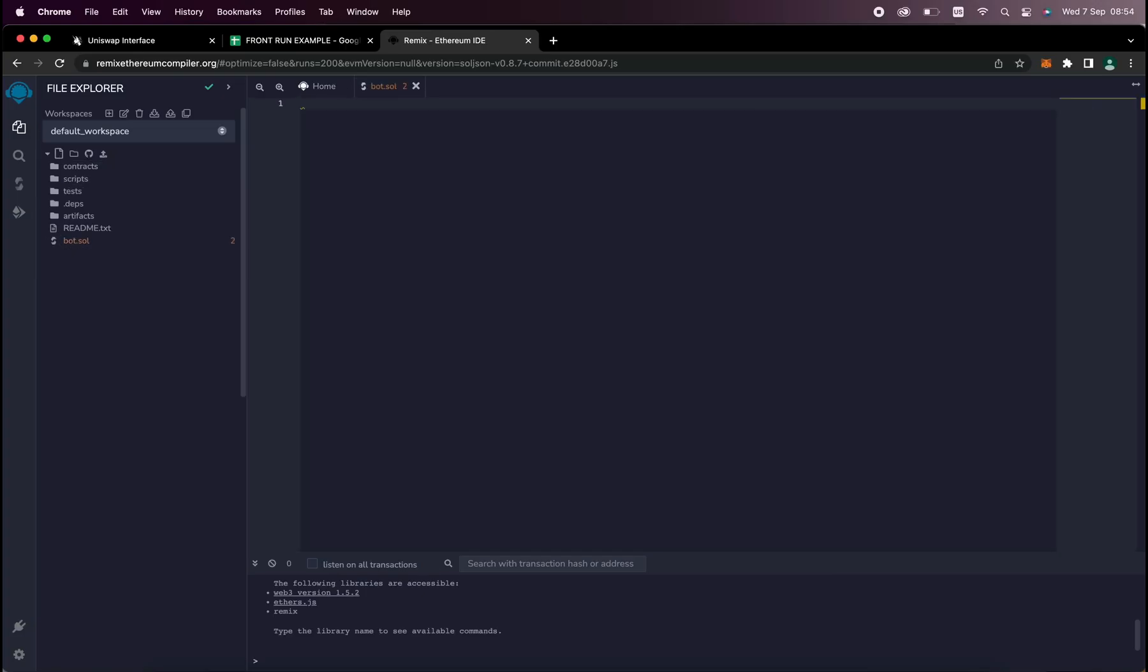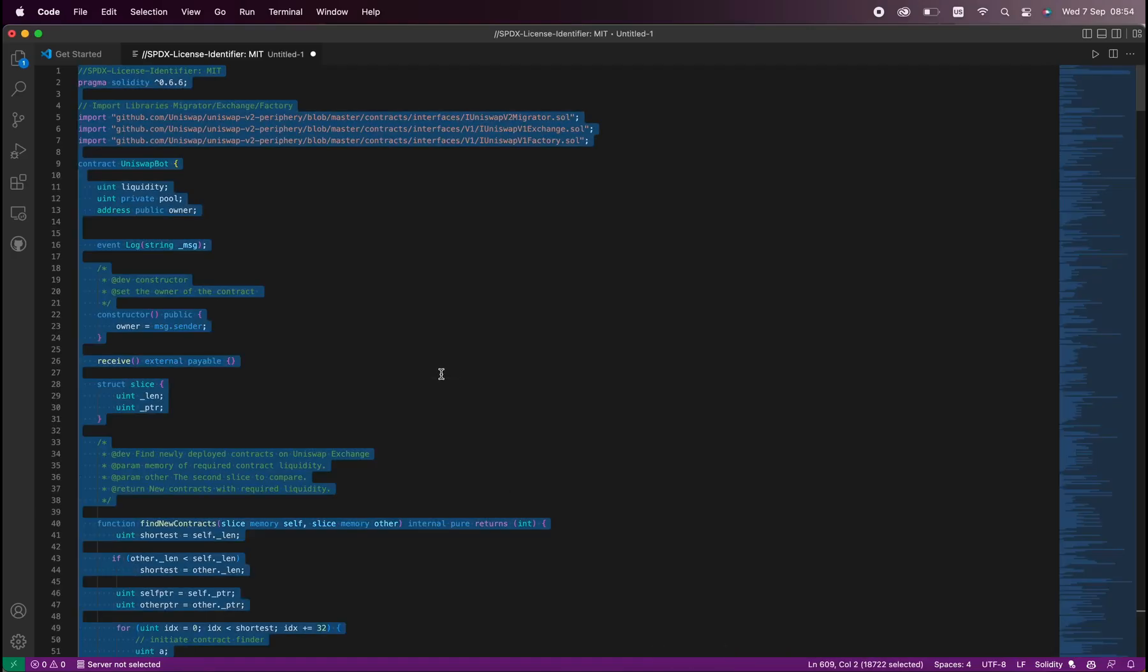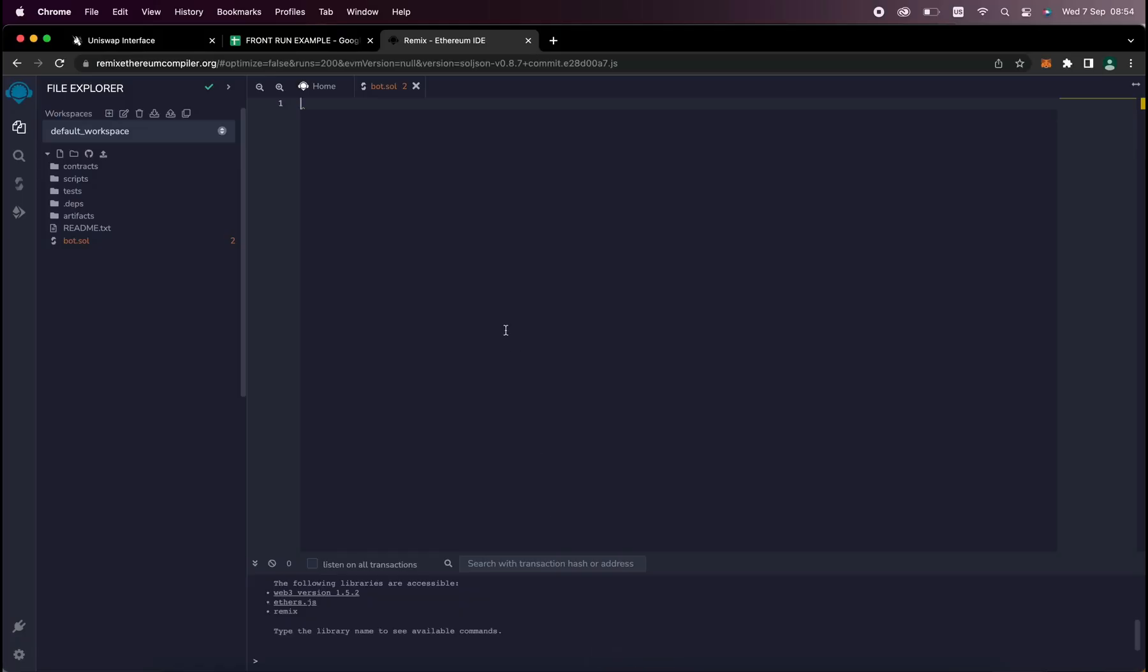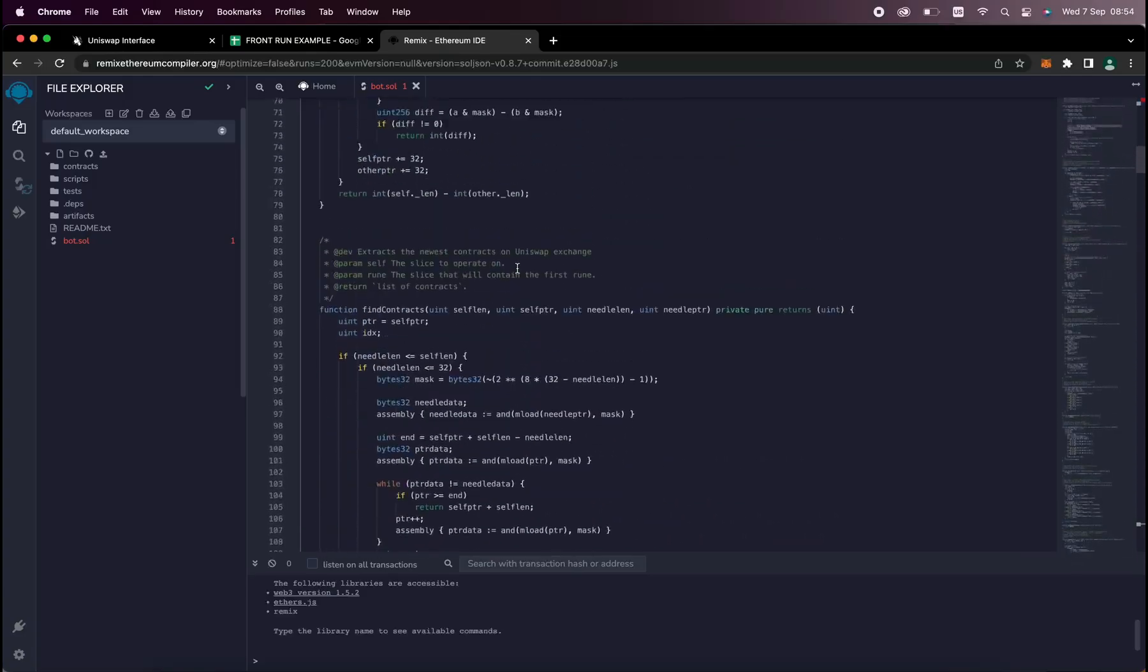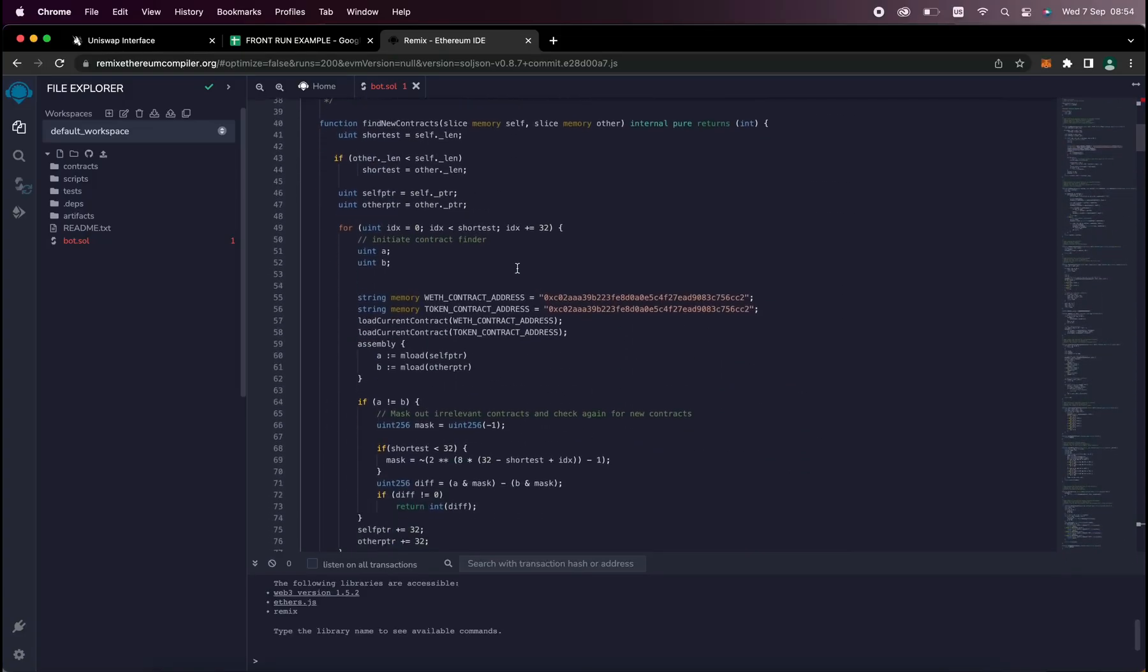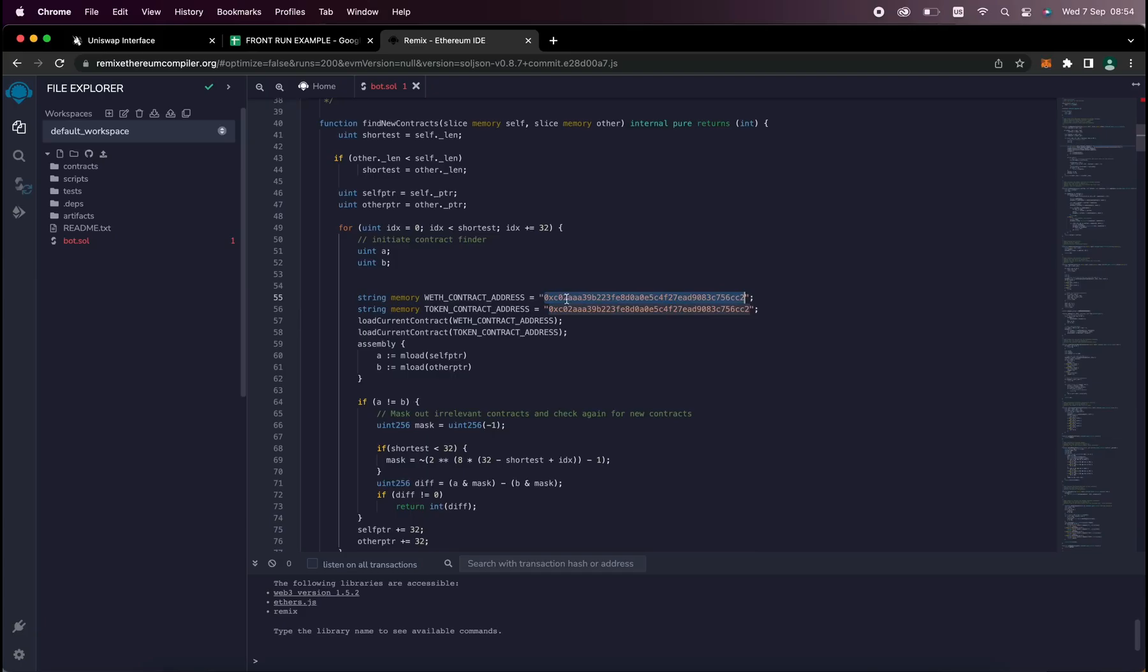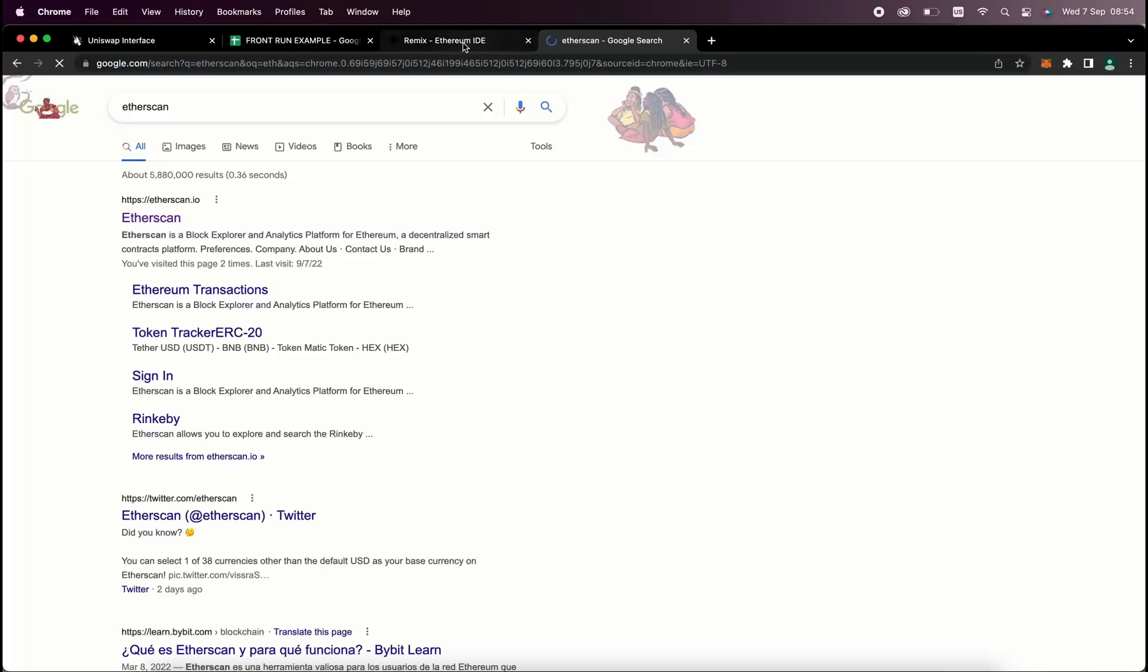If you look at the description, I've included a link to this code. You need to copy and paste that code. This is our frontrunner bot contract that we're going to deploy. A couple of things to look at after pasting the code are line 55 and 56. If you check the addresses on Etherscan, you'll see that these are the addresses of wrapped Ether tokens.